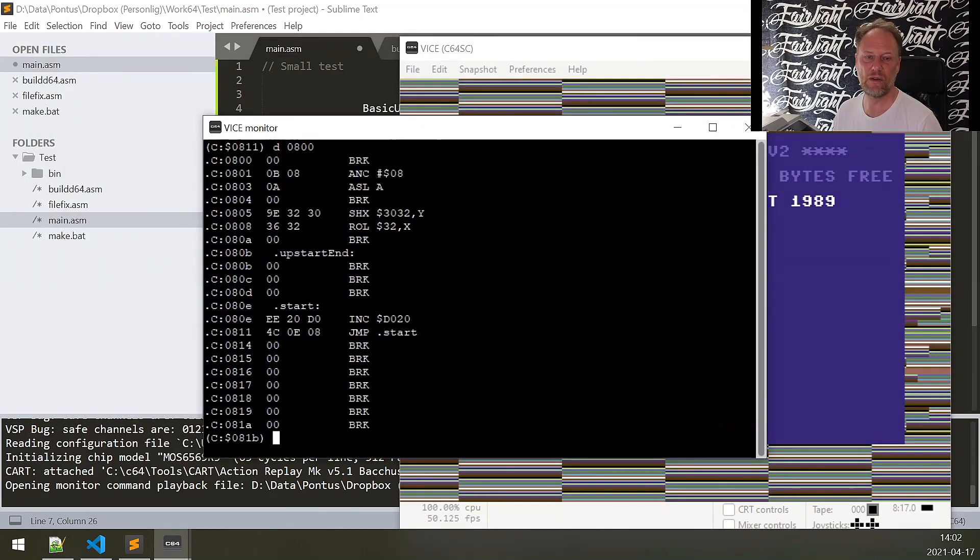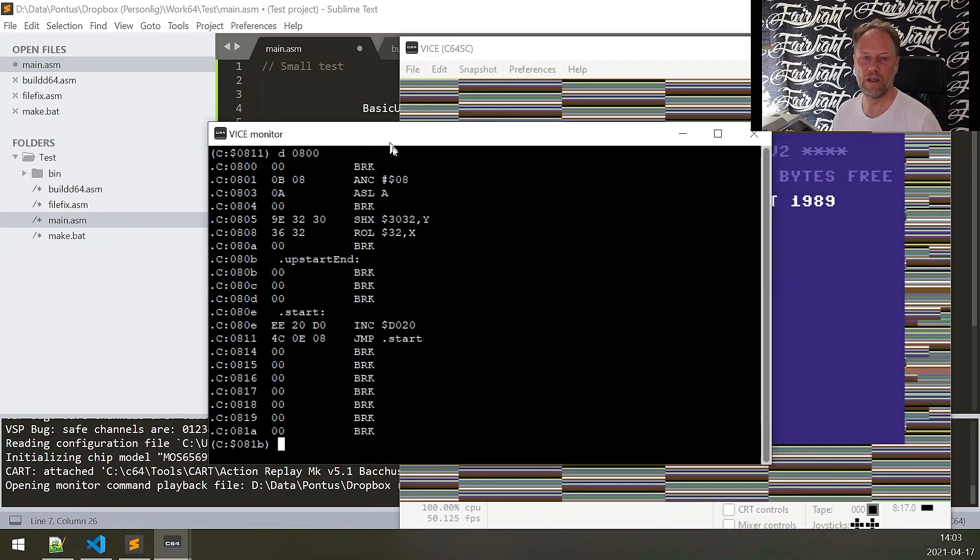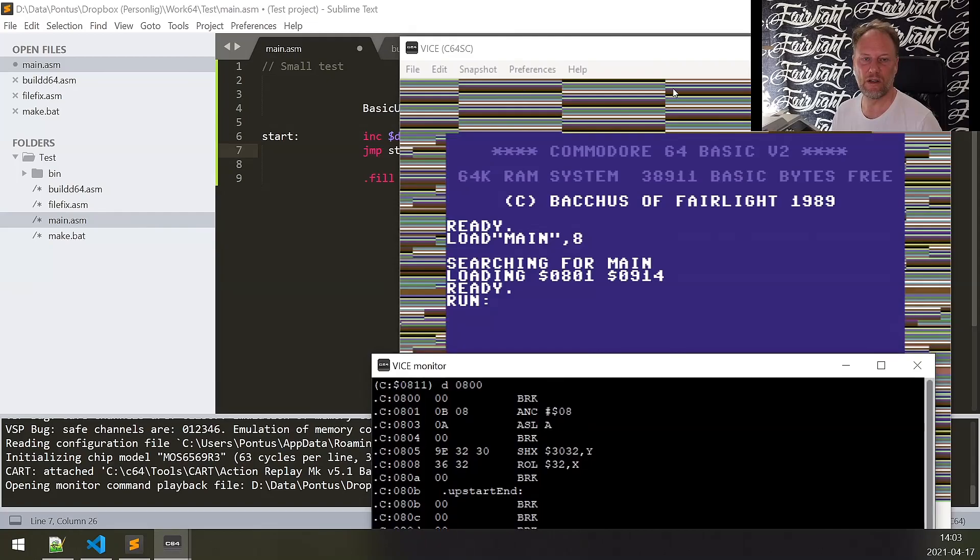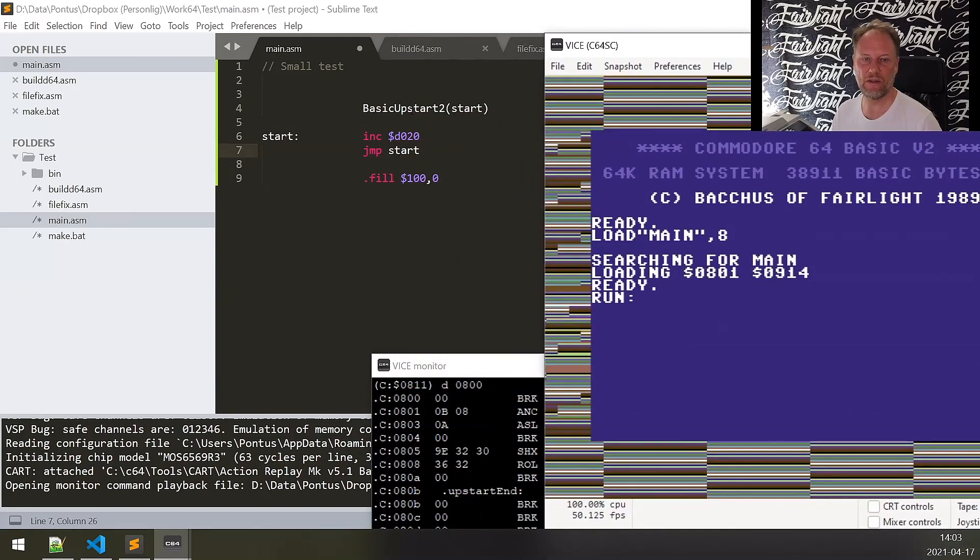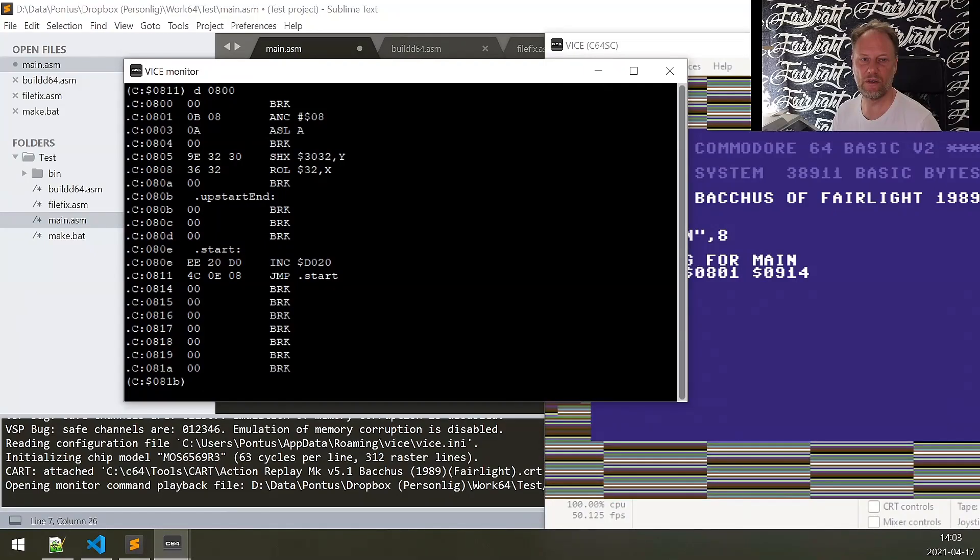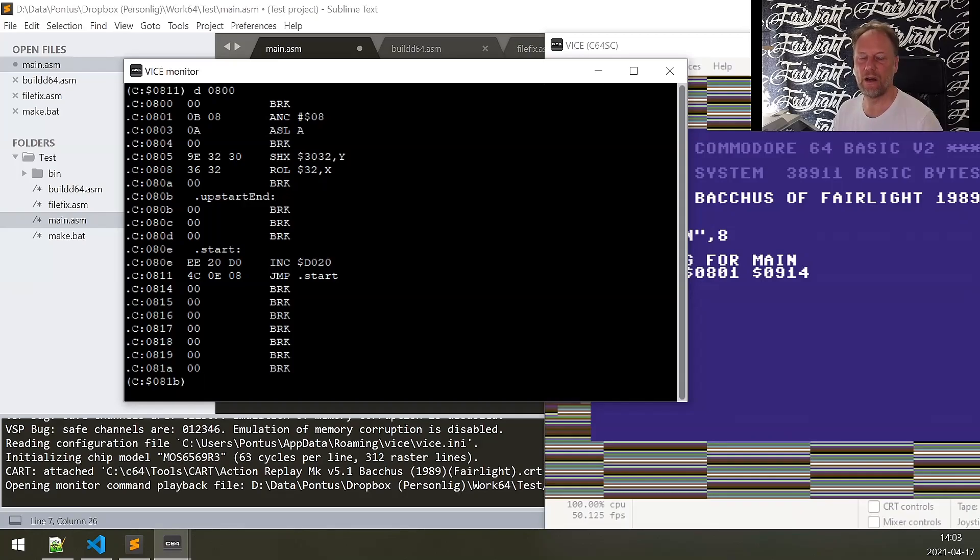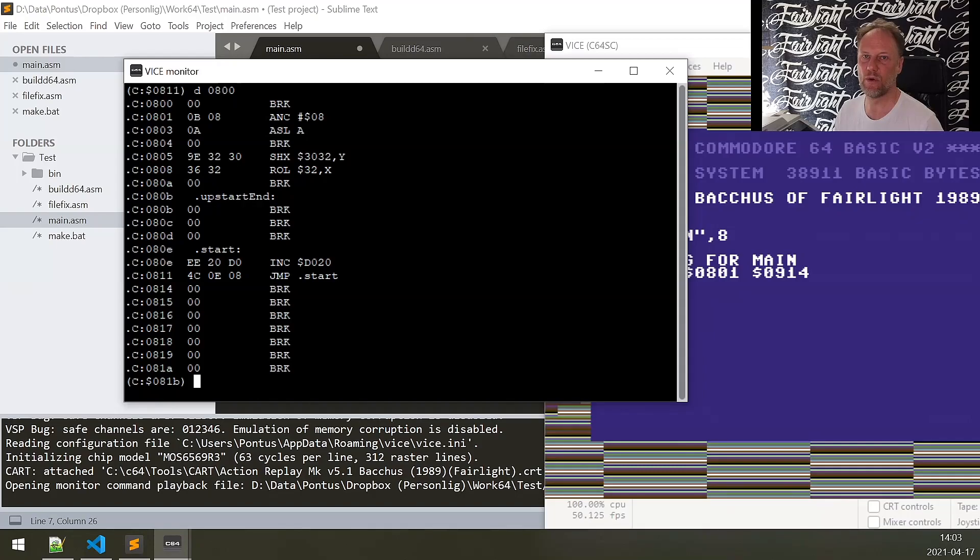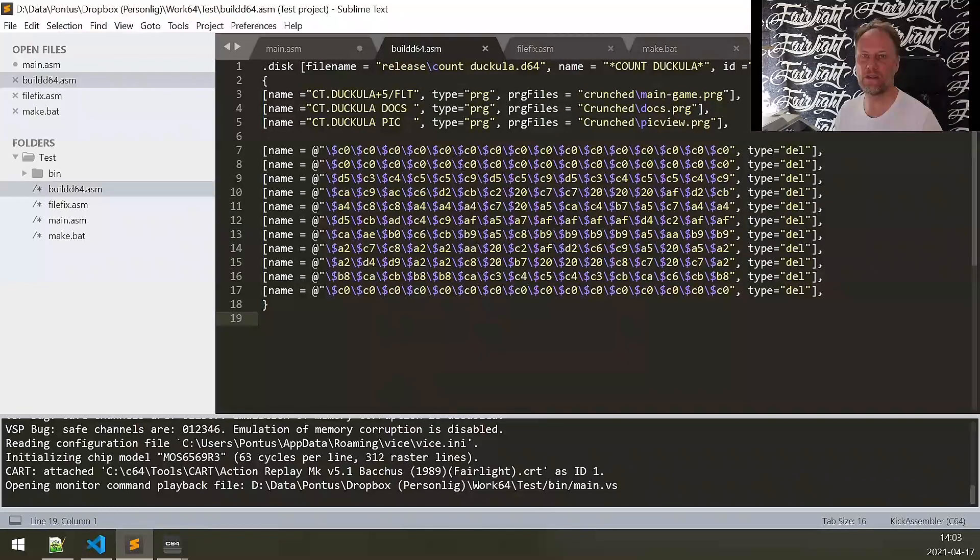Here you see the INC D020, which is increasing the color of the background, and then there's a jump to start. You see the jump to start, so just press F7 and you're done. I will have a specific on how to use this more in detail.